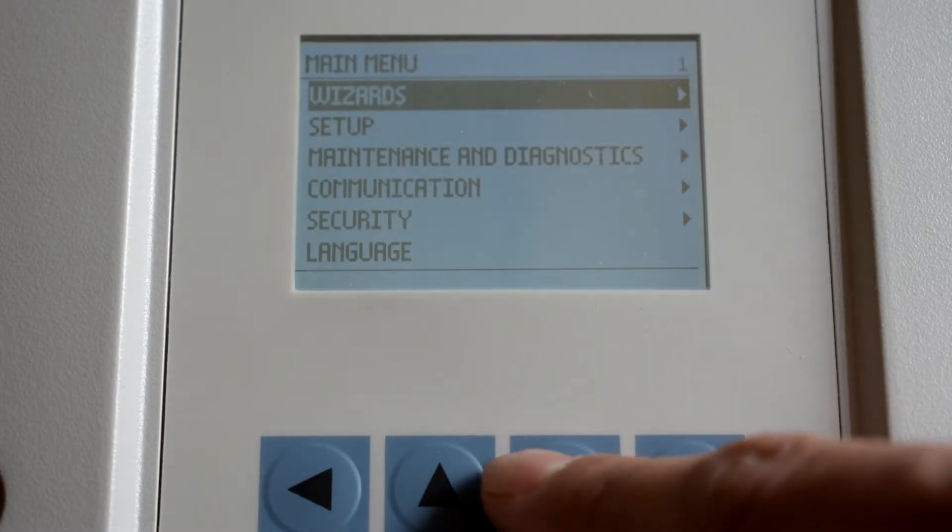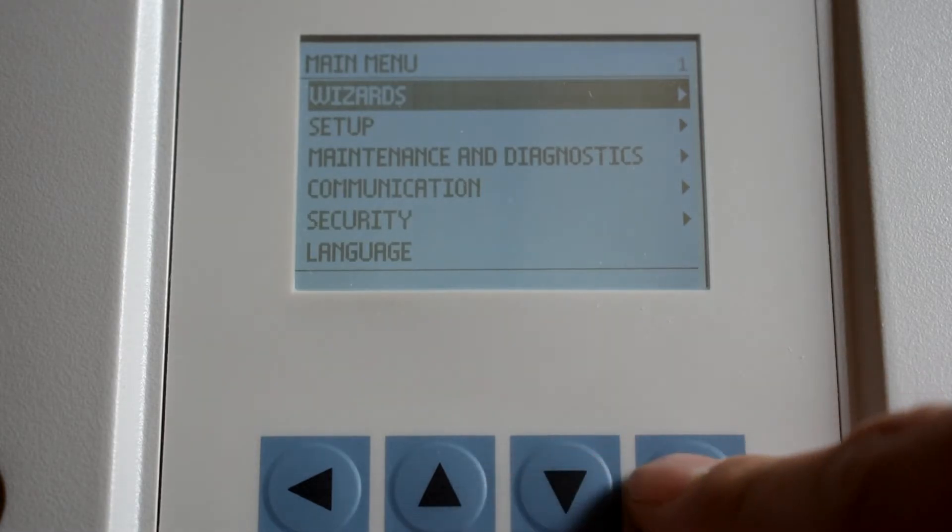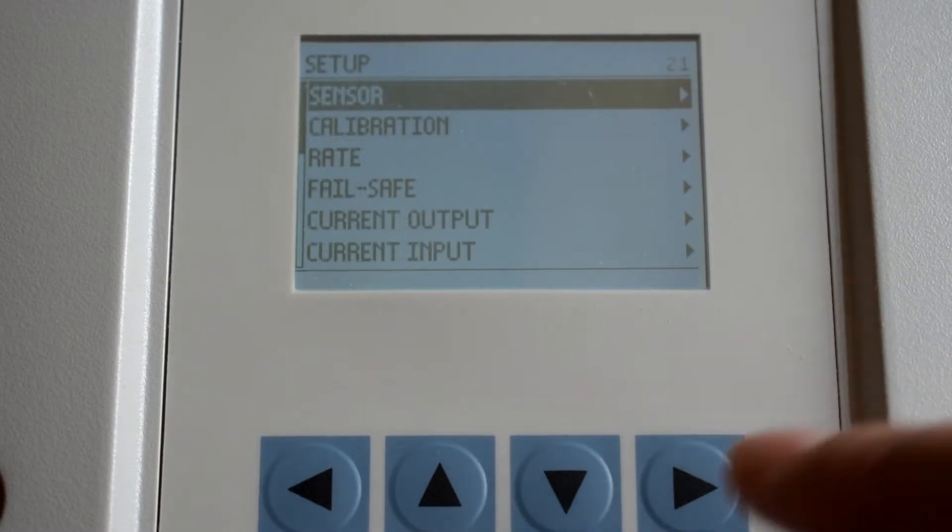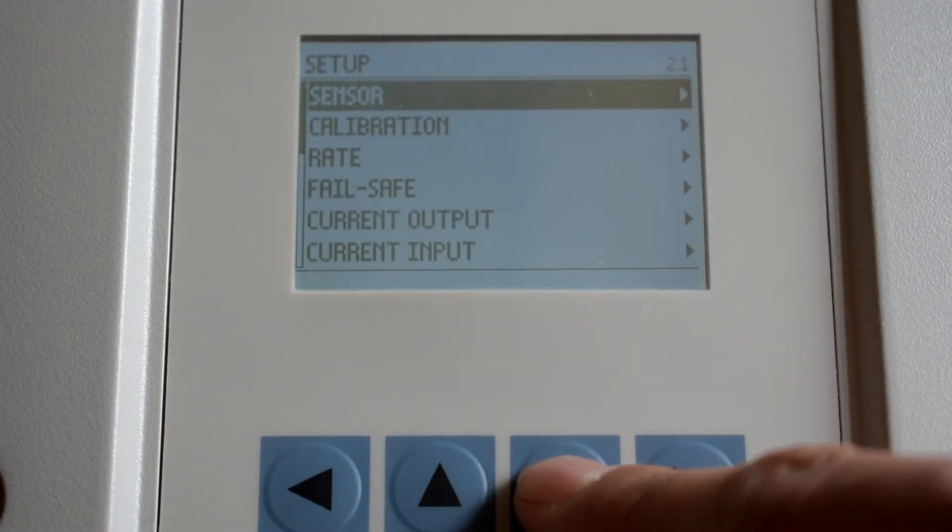Scroll down to setup and press enter. Scroll down to current output and press enter.